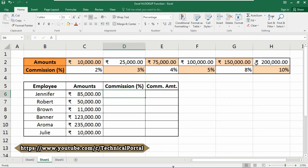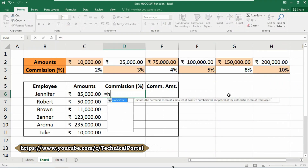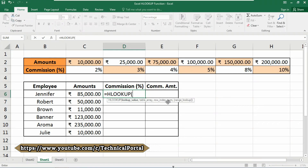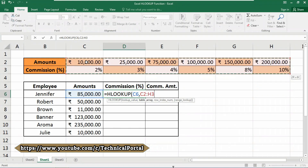We are going to use the HLOOKUP function in this database: equals HLOOKUP, then it asks for the lookup value. As usual, our lookup value will be the amounts. Insert a comma; now it is asking for the table array. This one is your table array from C2 to H3 — no need to select the heading, you may exclude it.